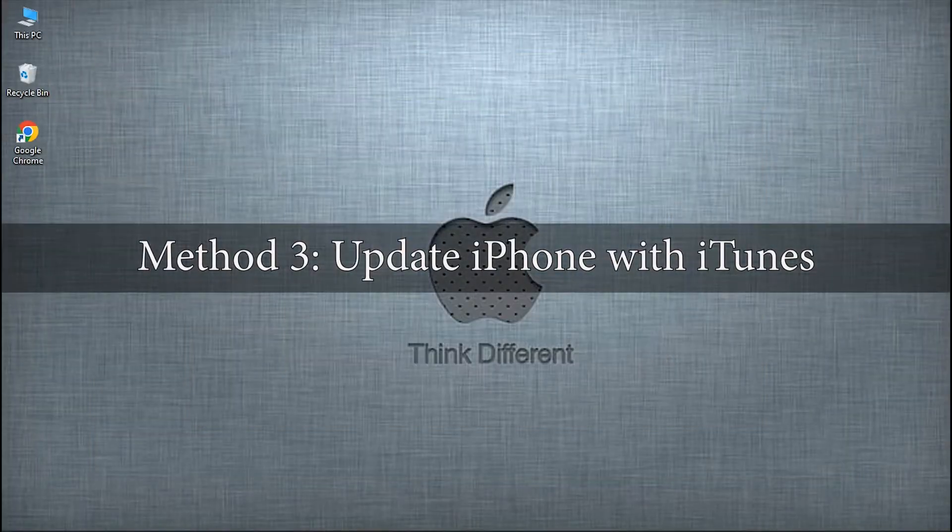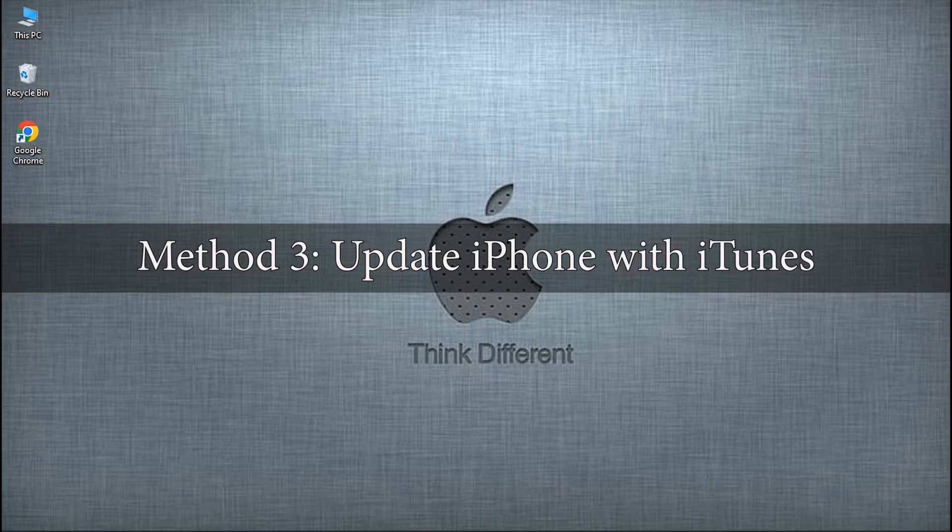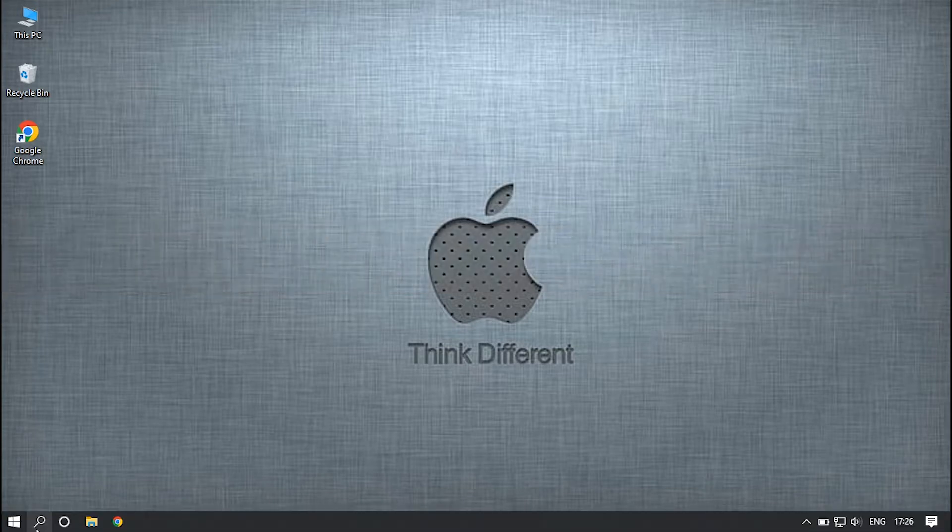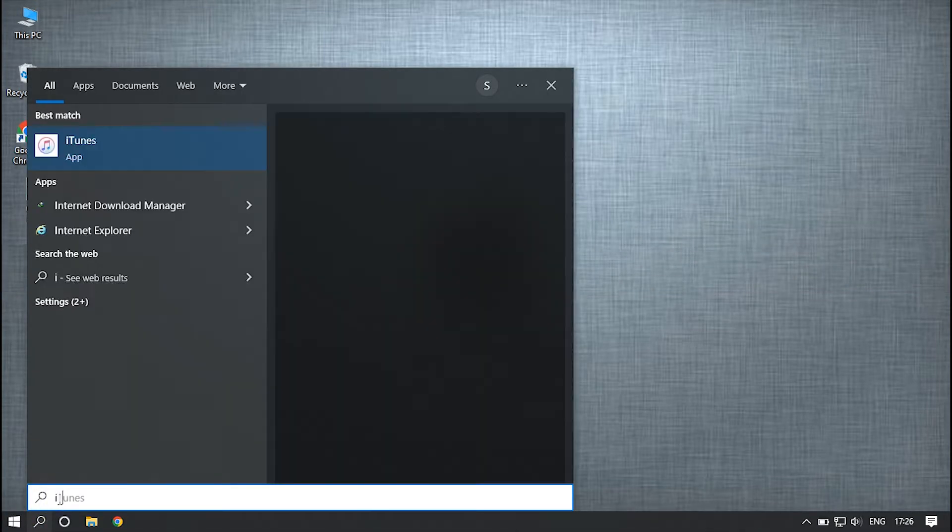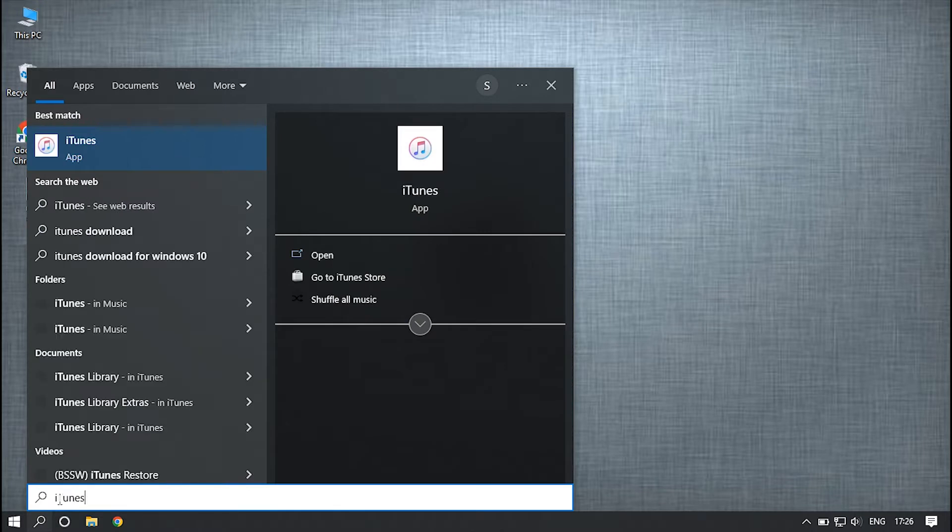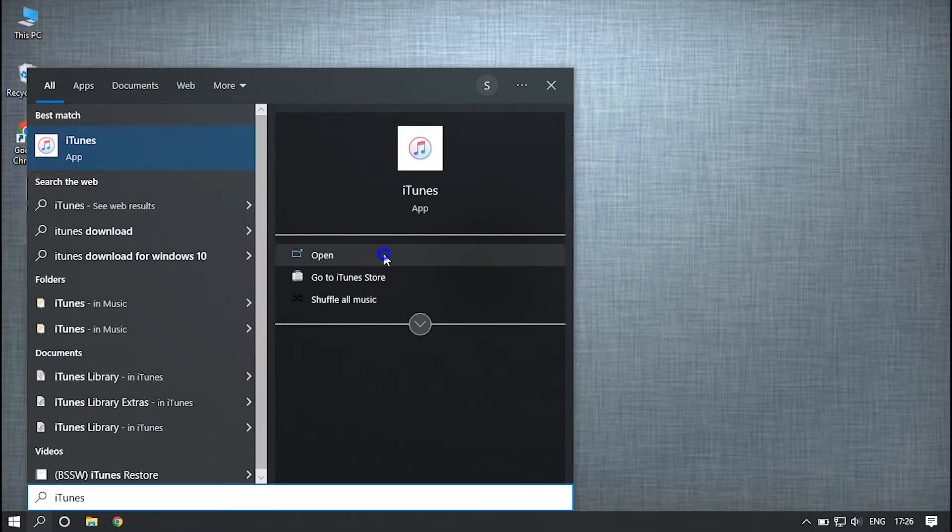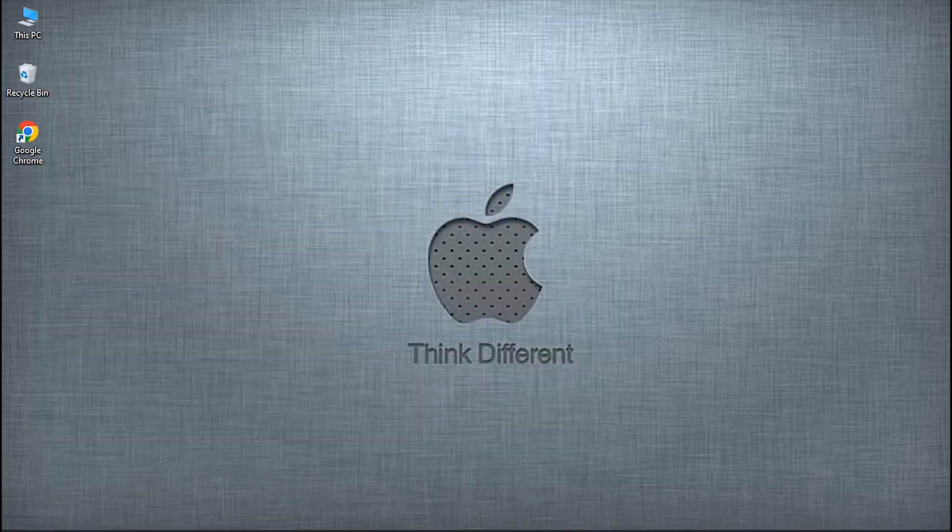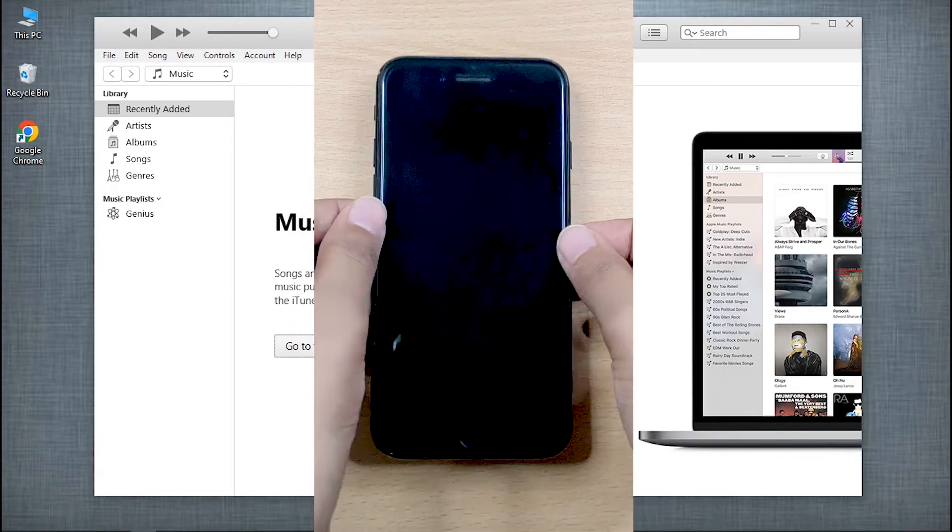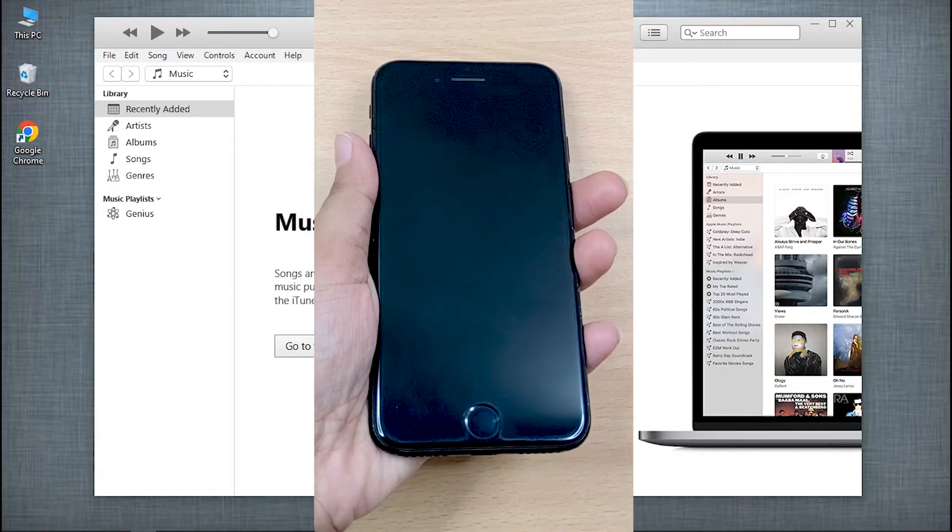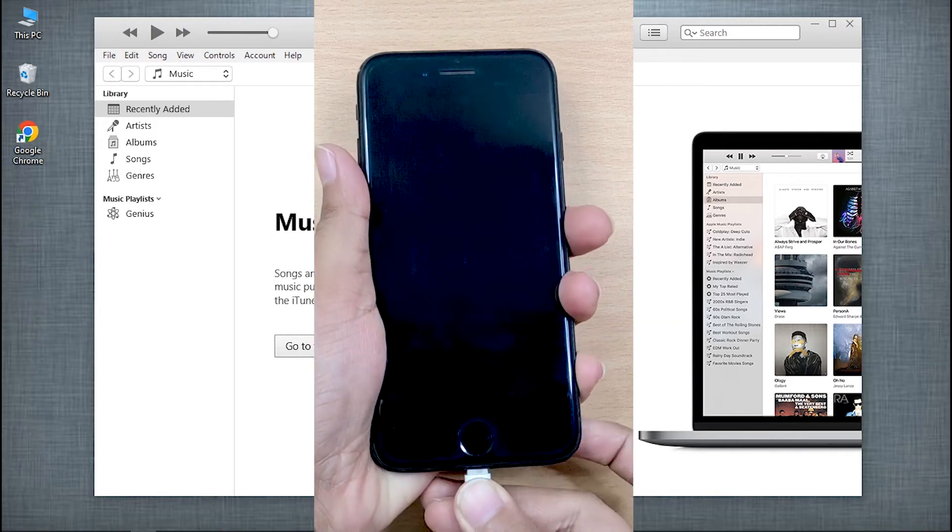Method 3 – Update iPhone with iTunes. There are times when the firmware of iOS devices itself has some glitches. In such a case, try updating the firmware of your iPhone using iTunes in recovery mode. For that, launch an updated version of iTunes over the PC, and connect it to your iPhone with a lightning cable.